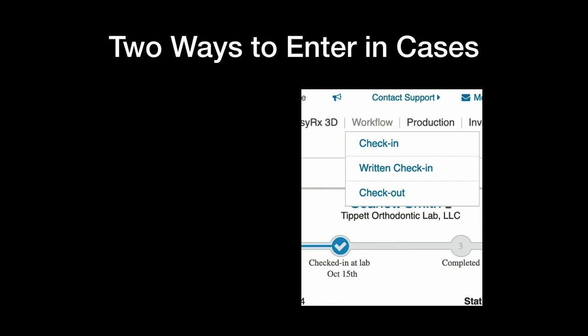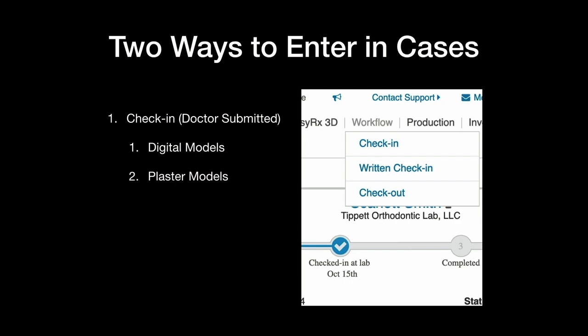So at the menu bar you have workflow, and you have check-in and written check-in. So check-in are the ones the doctors send you digitally, and written check-in are the classic paper script model. So the check-in, the doctors submitted, is for digital models and plaster models. You see how they're starting, they're going parallel. They didn't say we're going to go all digital and screw the rest of you that do analog. It's like, hey, we got a method for both ways. You can provide for your doctors either way. I have doctors that don't use the EZRX at all. They have no idea I use it, and I enter them into EZRX just like a regular software.